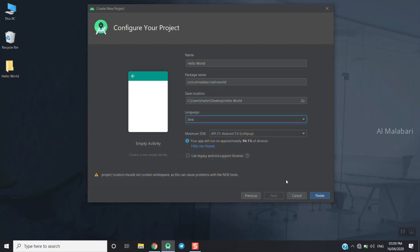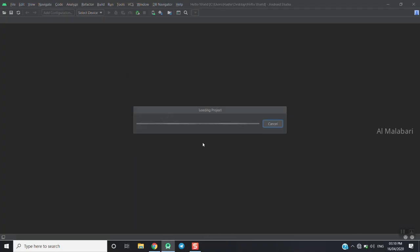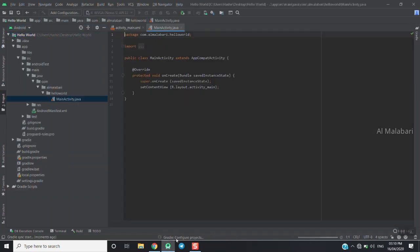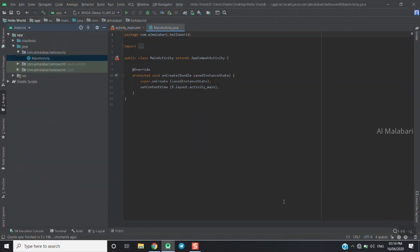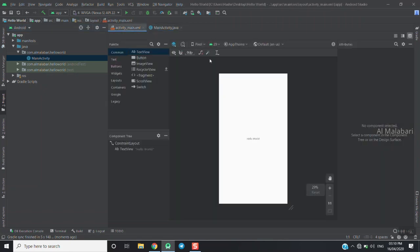Then we will finish the software and load the project. This is main activity dot java. We will do our code, then it will load the code. That is the layout file — that is the first interface we will use.